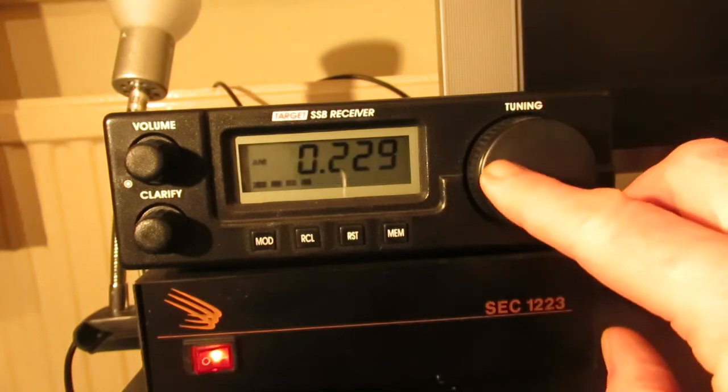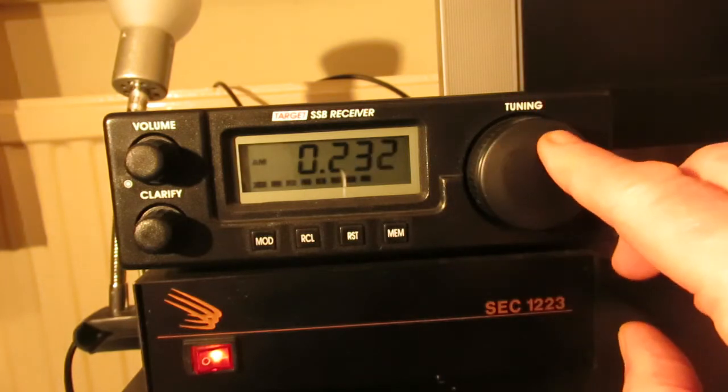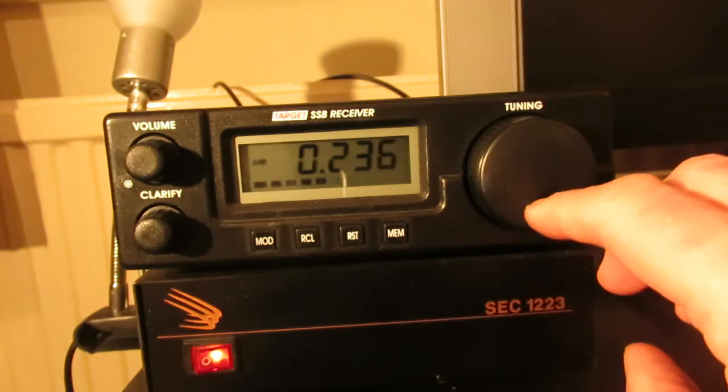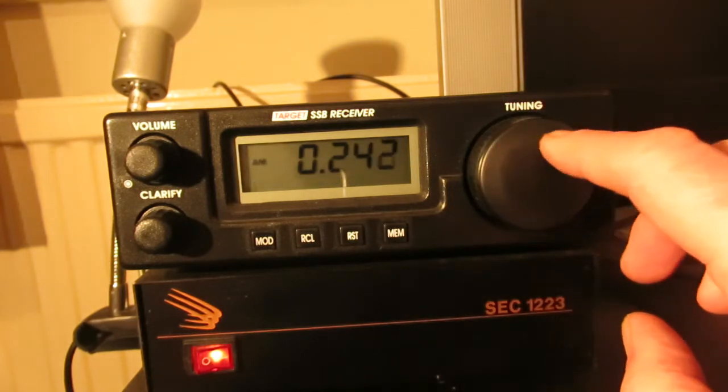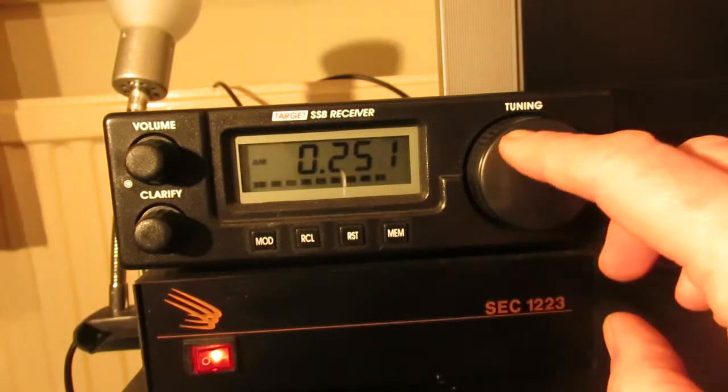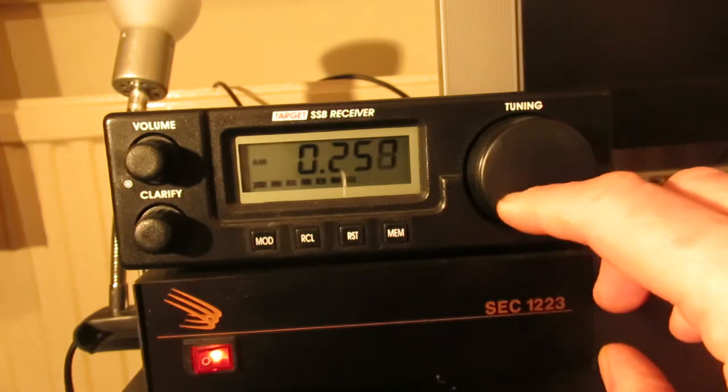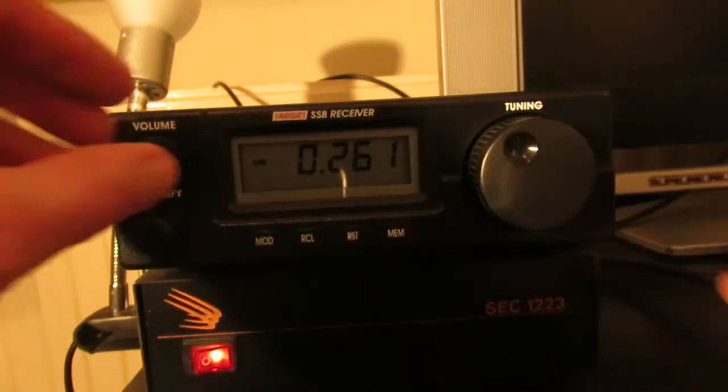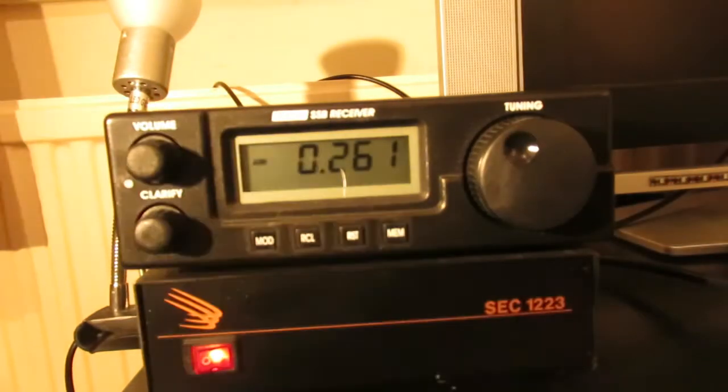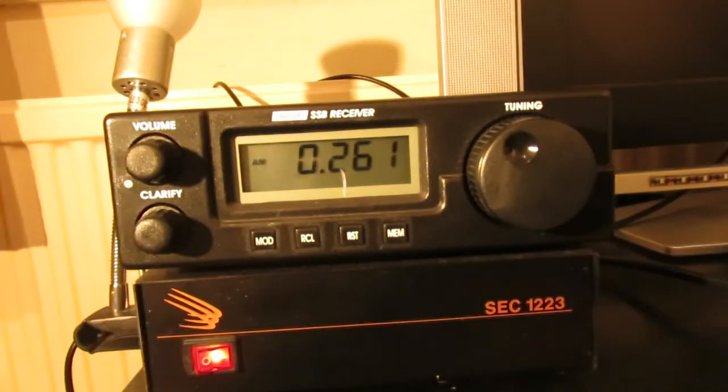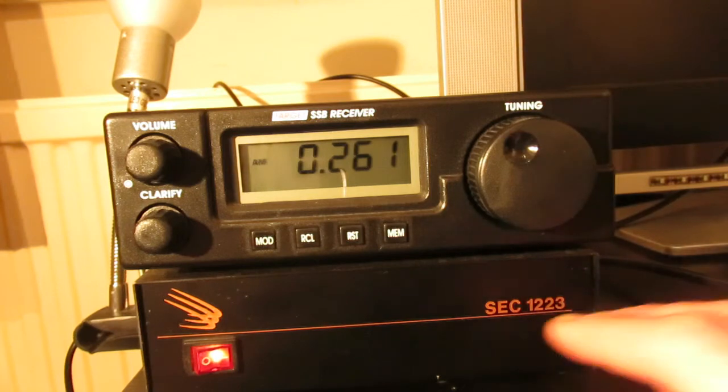You can see you're on longwave, it's fairly sensitive. It's not a lot of facilities with this receiver. You do have memories.